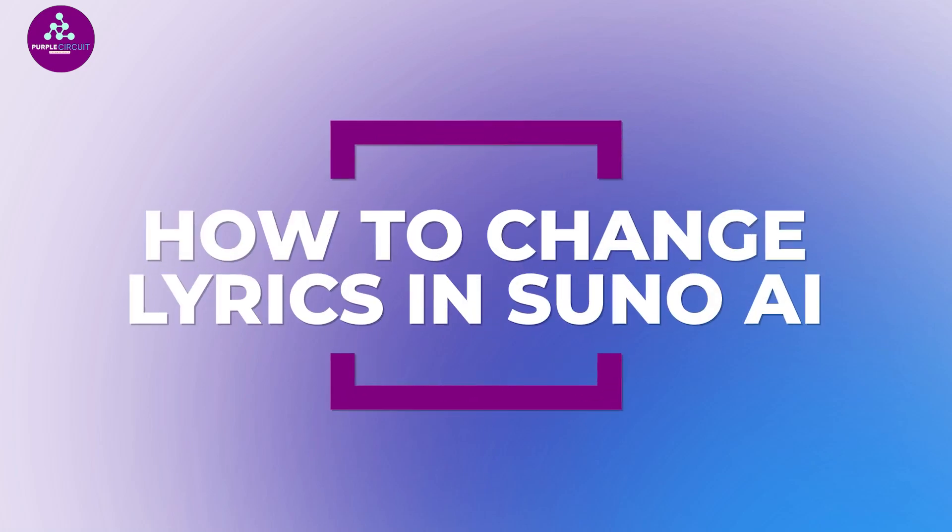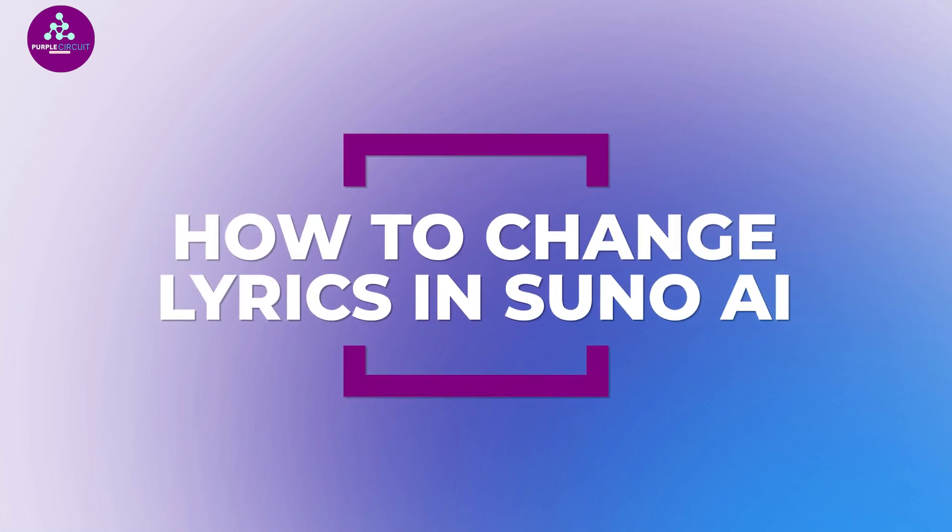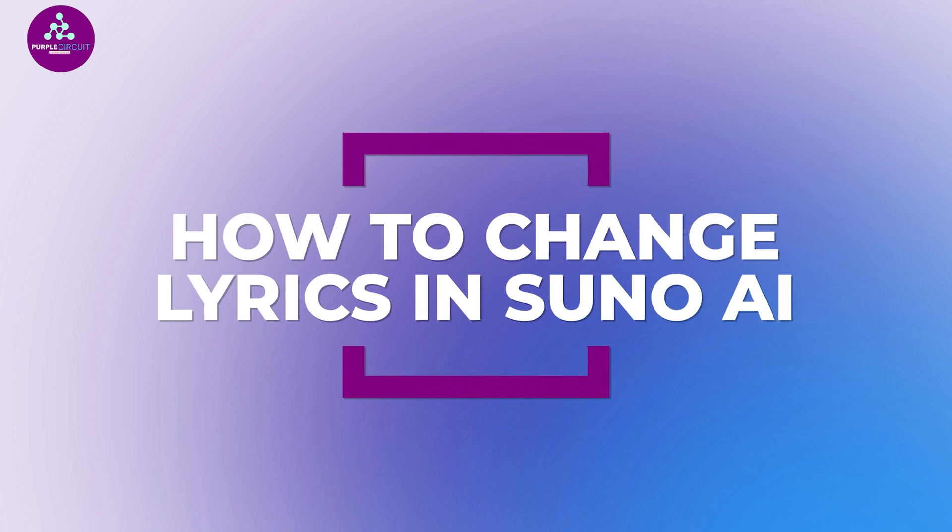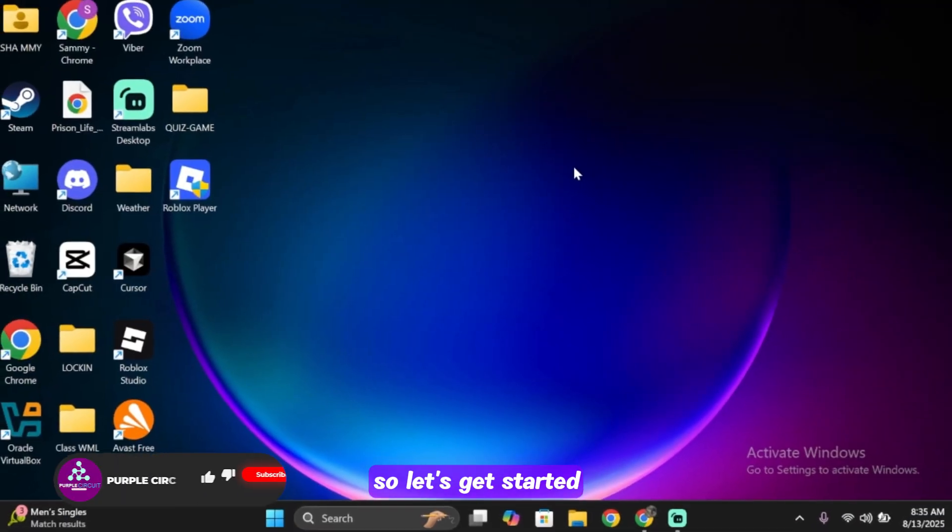Hello everybody and welcome back to our channel. In today's video, I'm going to show you how you can change or replace lyrics in Suno AI so you can customize your AI-generated songs exactly how you want. So let's get started.